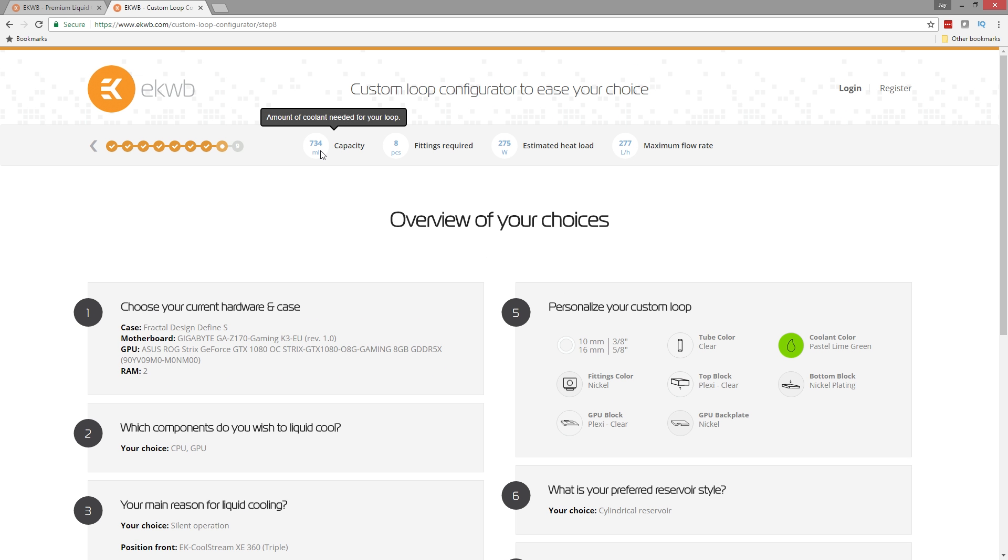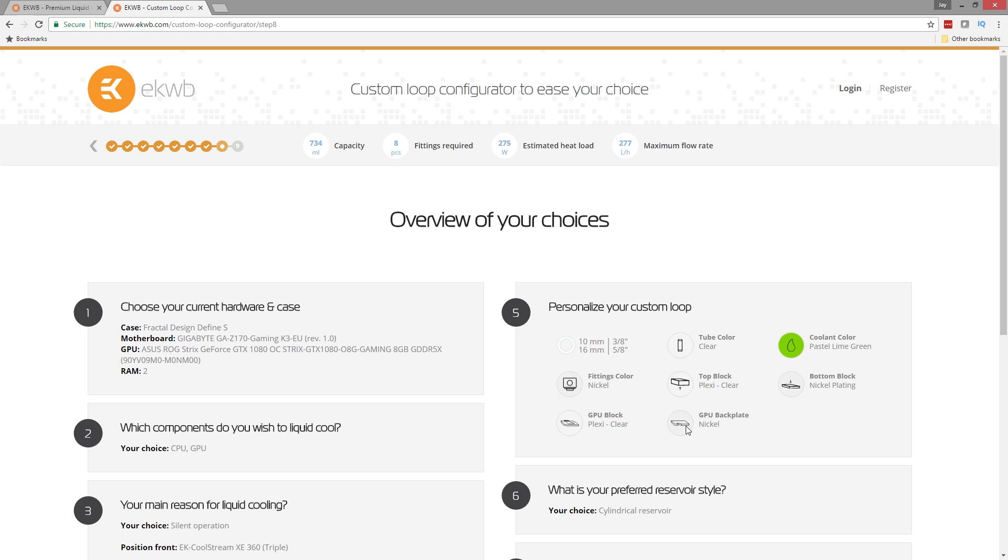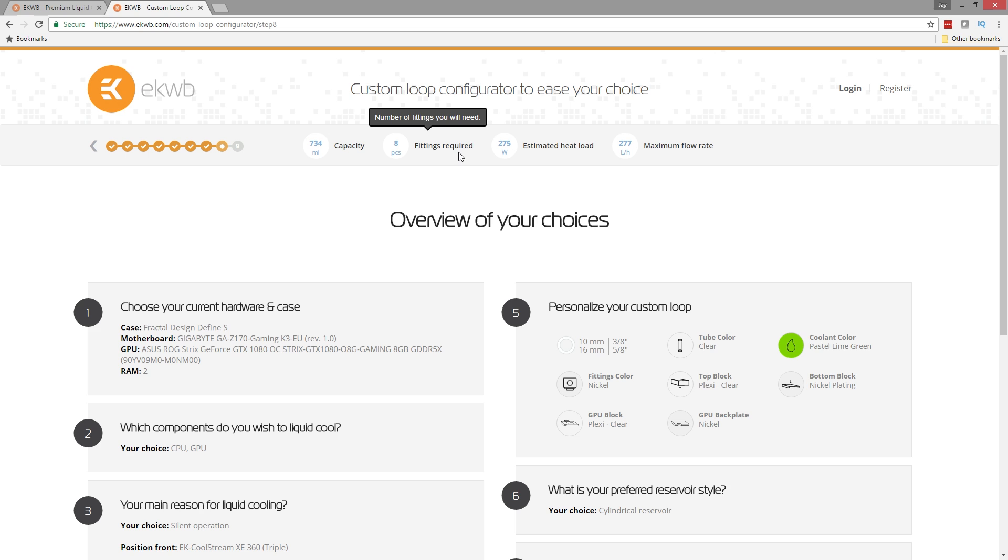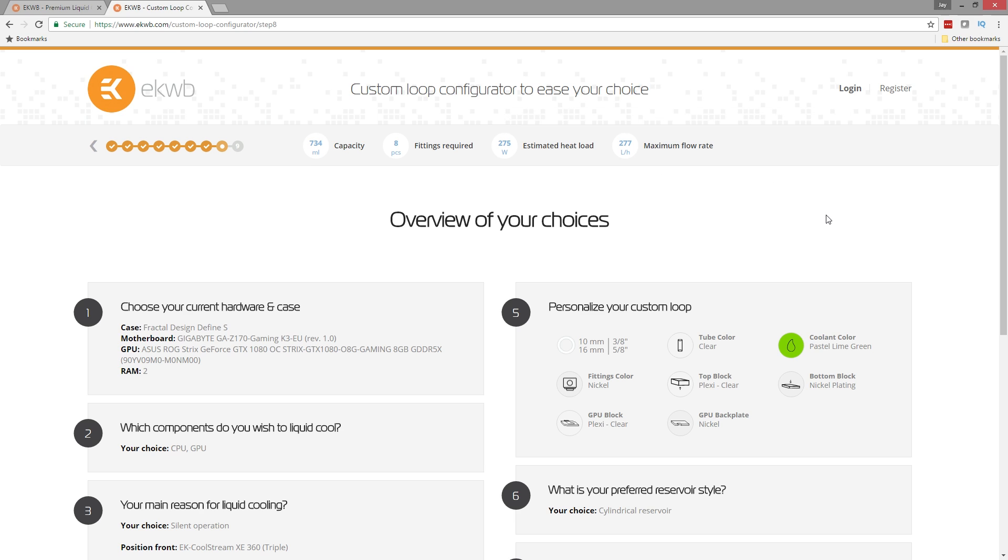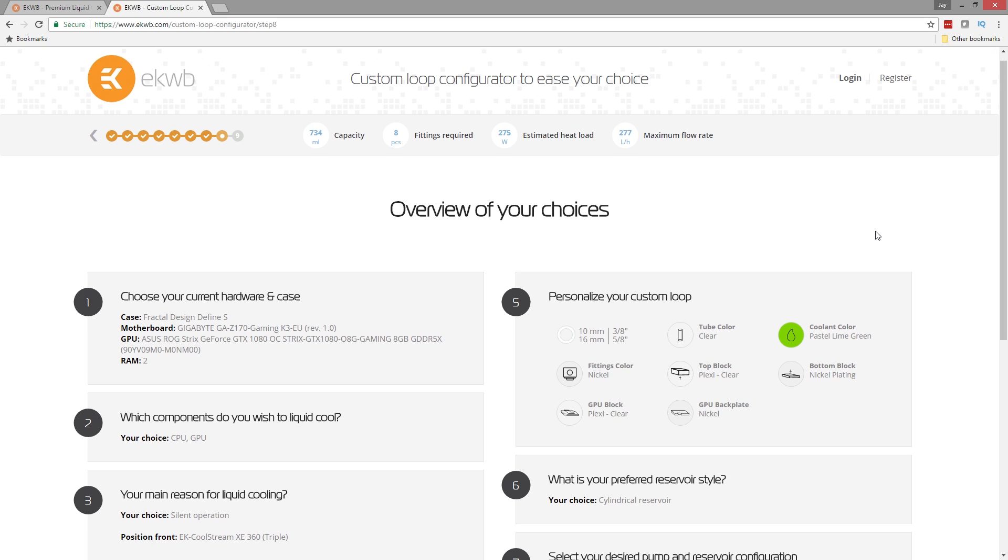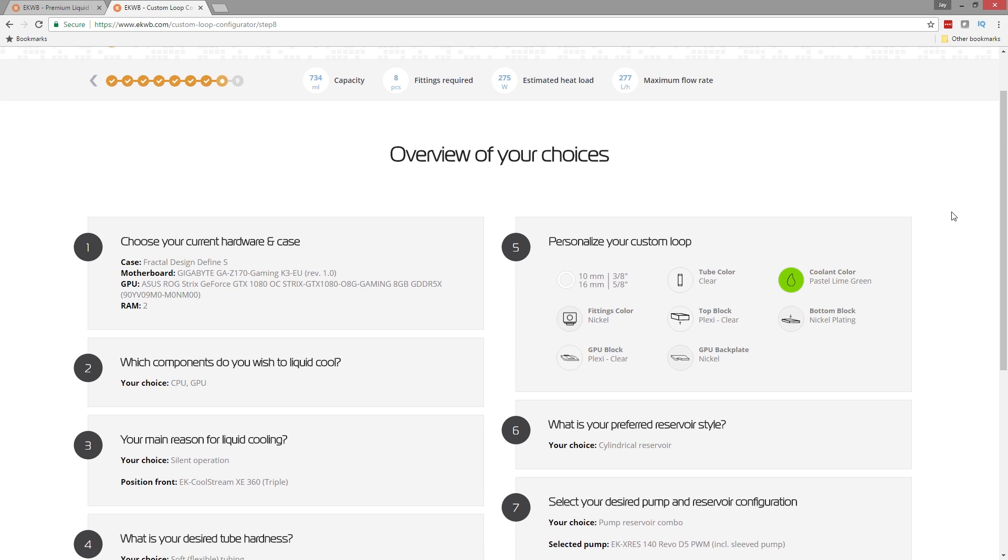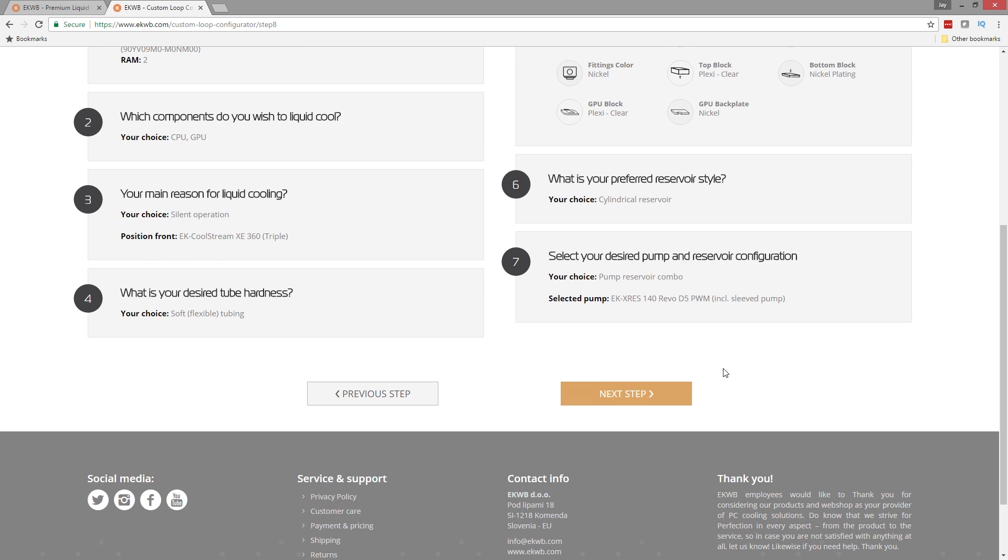You can see we've got a 734 milliliter capacity or just under three quarters of a liter when it comes to how much fluid can be held in the system. So it's only going to recommend that we have one bottle of coolant because it's less than the one liter that comes in the bottle. We've got eight fittings required because there's two fittings per component, 275 Watts worth of heat we have to dissipate and 277 liter per hour flow rate. So everything is good. We got plenty of cooling capacity. Everything's going to fit in our case. Everything's going to fit together. Tubing and fittings are going to fit.